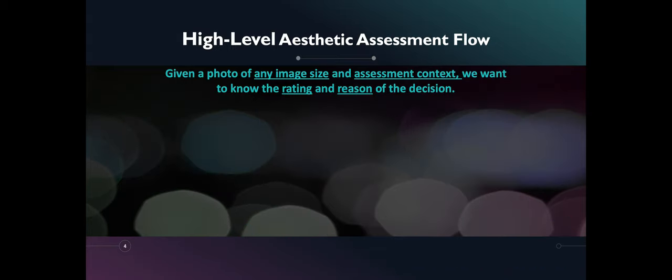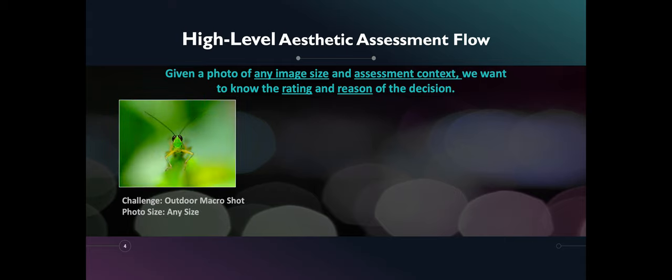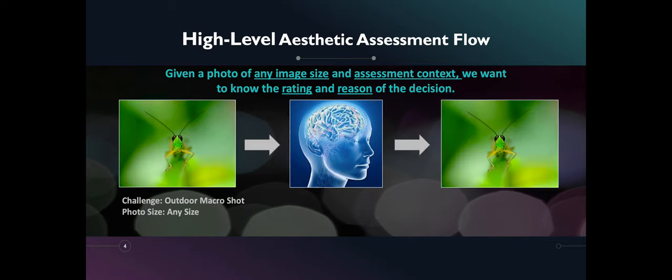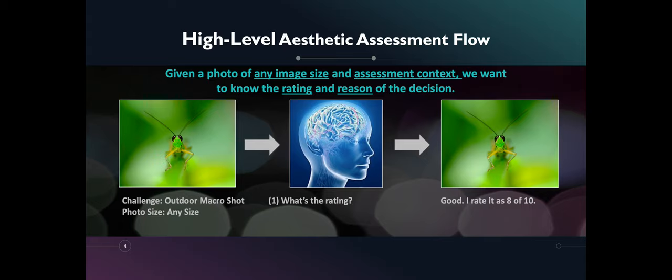Ideally, given a photo of any image size and assessment context, we want to know the rating and reason for the decision. So given a challenge and a photo of any size, we ask assessors for a rating distribution, say between 1 to 10, and we let them point which part of the photo they like or the basis in which they assess the photo.